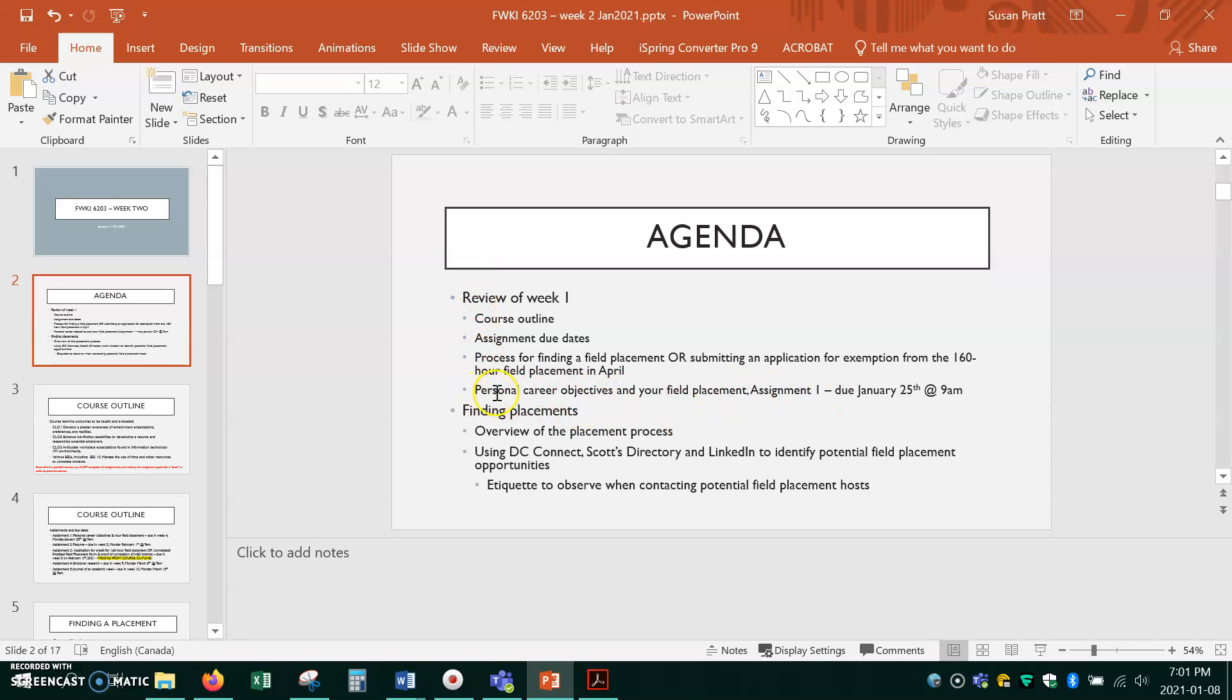Make sure everybody remembers the personal career objectives in your field placement. Assignment one is due and make sure you can do it and then we'll jump right to how to find a placement.